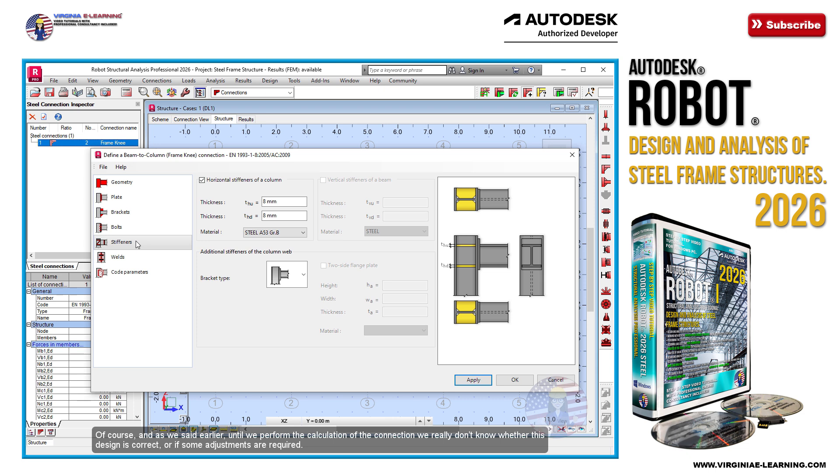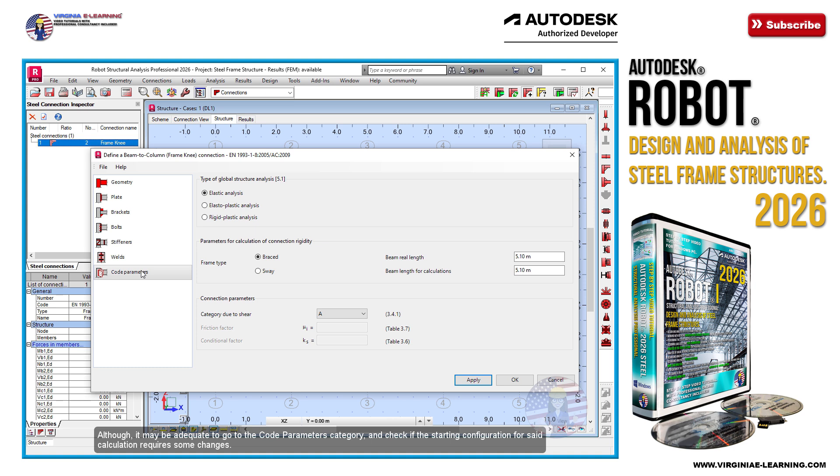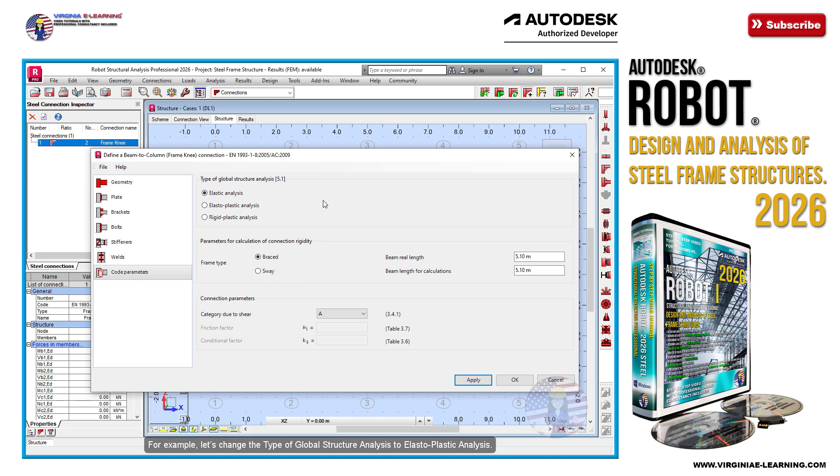Of course, as we said earlier, until we perform the calculation of the connection, we really don't know whether this design is correct or if some adjustments are required. Although it may be adequate to go to the code parameters category and check if the starting configuration for said calculation requires some changes. For example, let's change the type of global structure analysis to elastoplastic analysis.